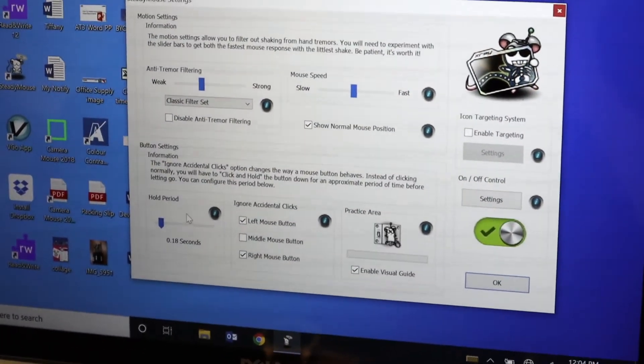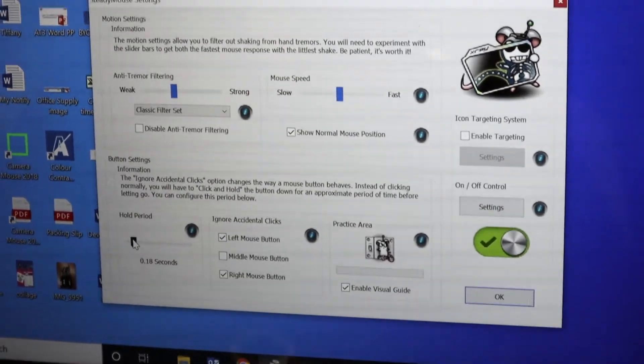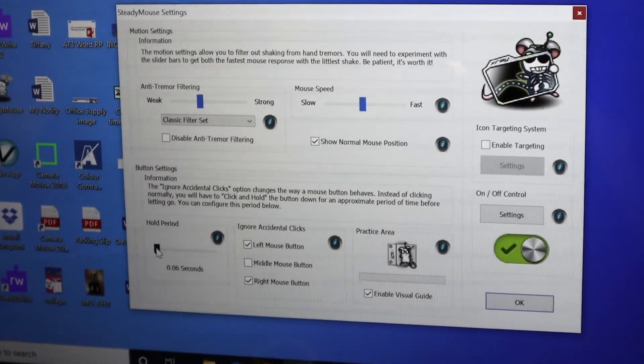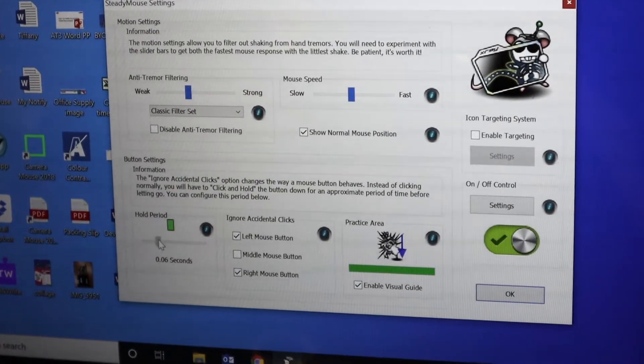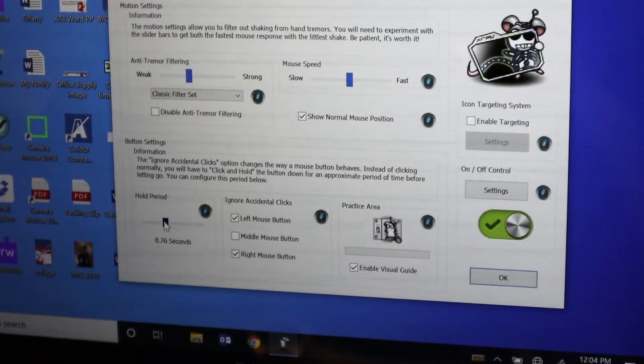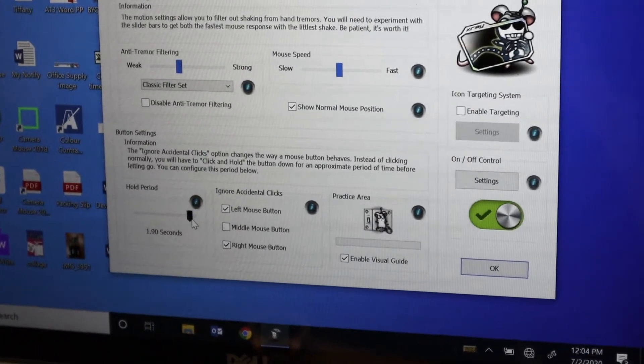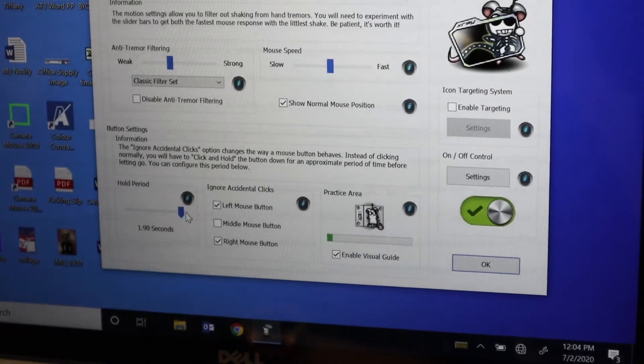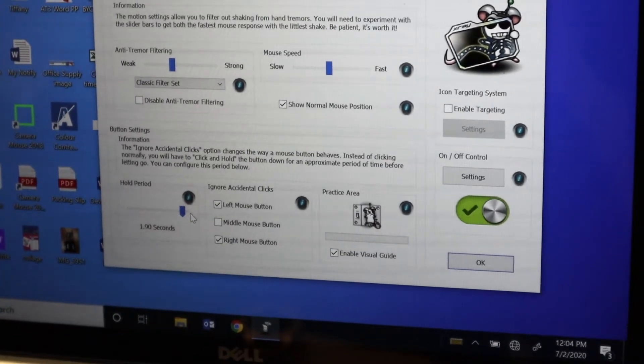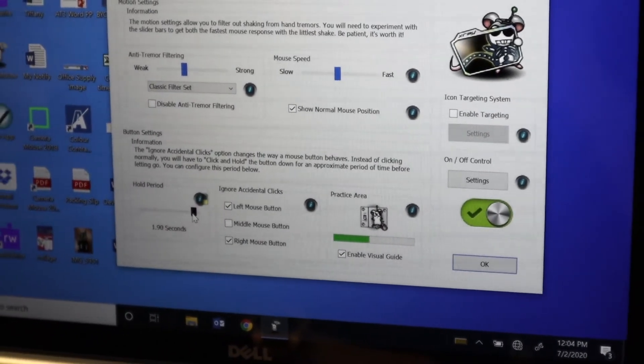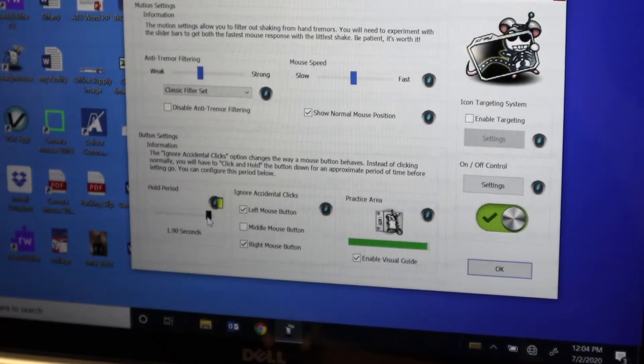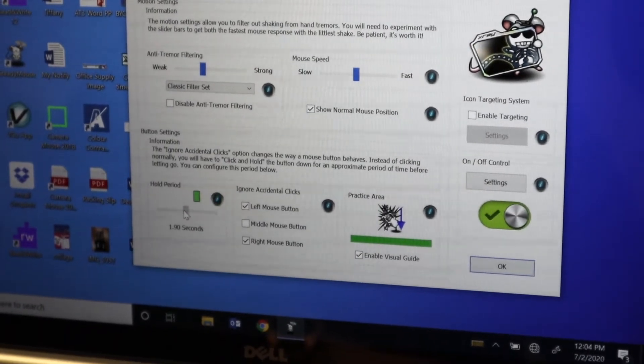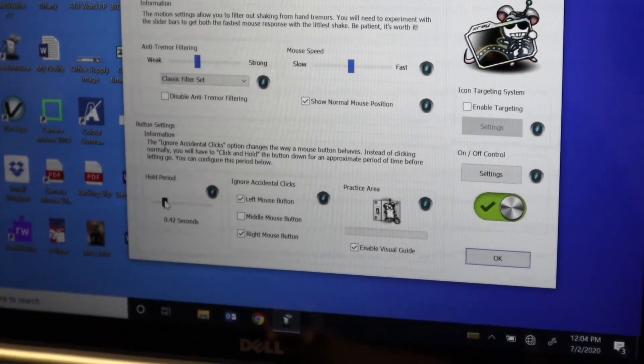That's adjustable from a small window up to a maximum of two seconds. So in order for it to take my click seriously, I would have to hold that down for almost two seconds before it would recognize it.